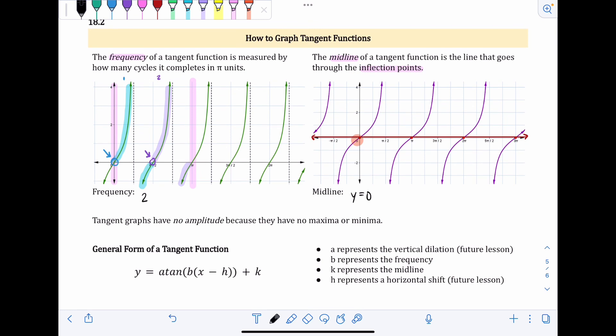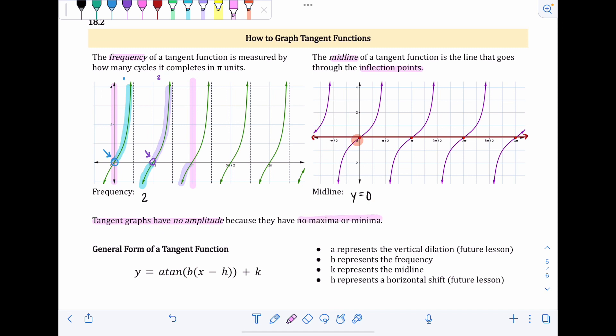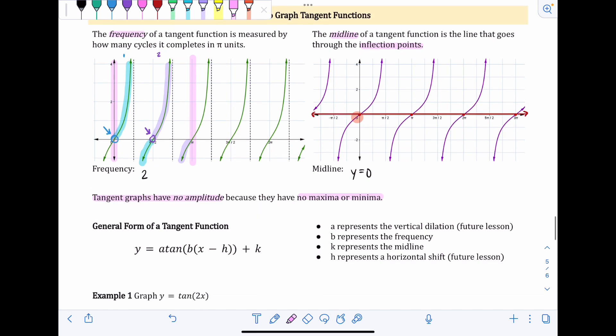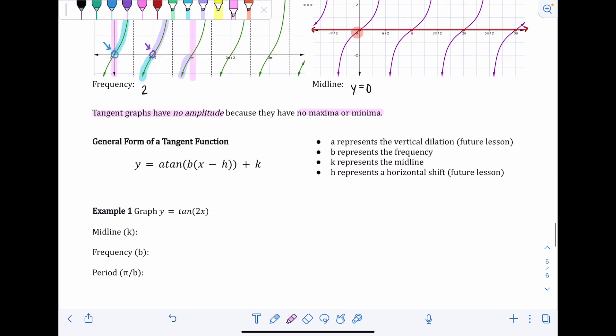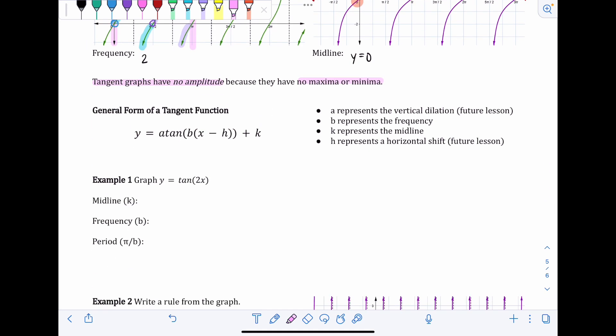Remember the midline is a line, so write y = 0, not just 0. One other key difference: tangent graphs have no amplitude because they have no maxima or minima. The graphs go up forever and down forever — there's no set high point; they go to infinity and negative infinity.